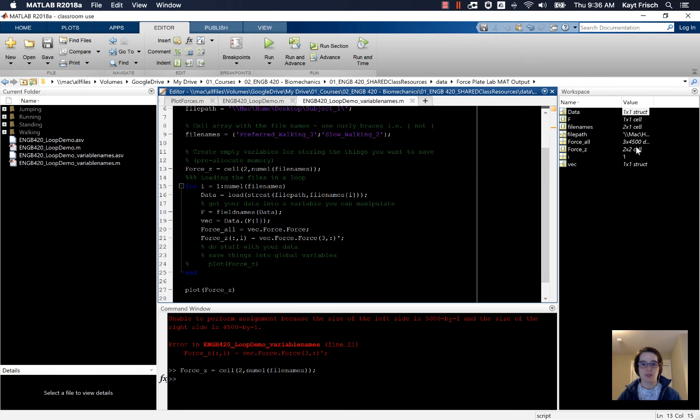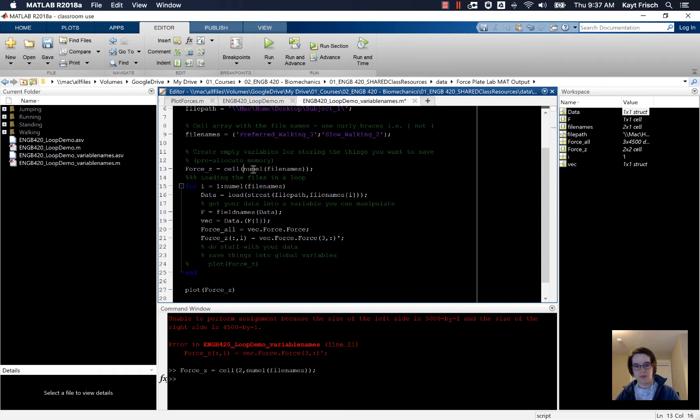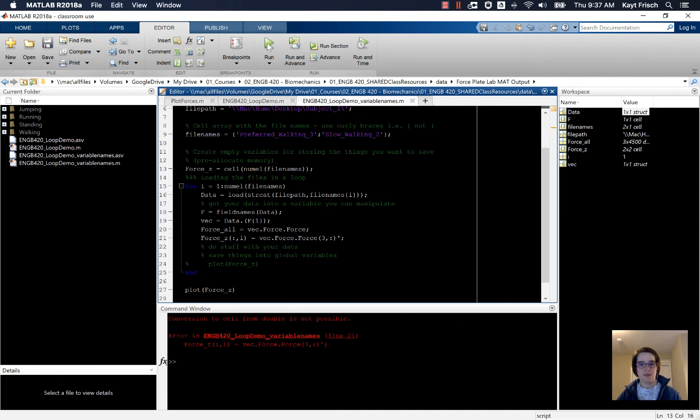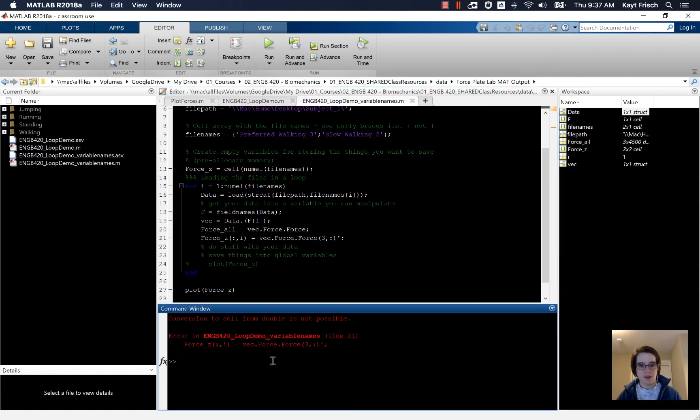Actually, I want a num_l cell. num_l cell there. And now it's going to, now we're going to have to change some things in here.